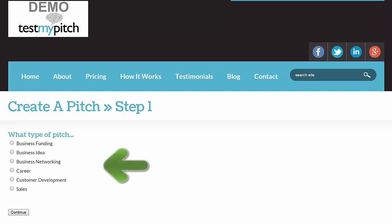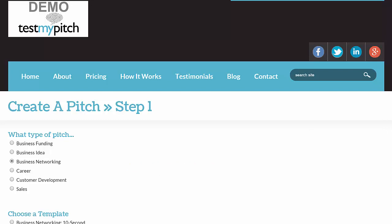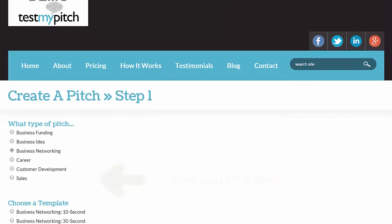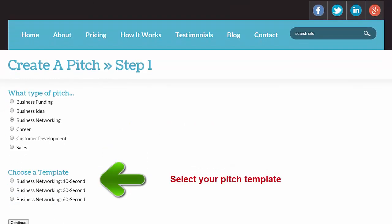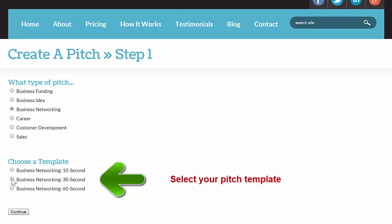The types of pitches on the site you're working on may vary considerably from the choices you see here. You may just have one choice of pitch category, and below that maybe just one template, or you may have a variety of choices. In either regard, select the category and pitch template that is most appropriate for you right now. In our case, I'm going to choose Business Networking, and then I'm going to go down and choose the 30-second template, and we'll hit Continue.